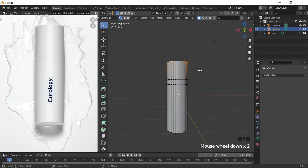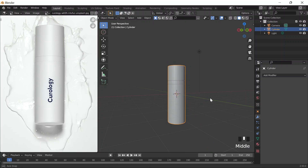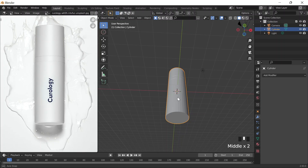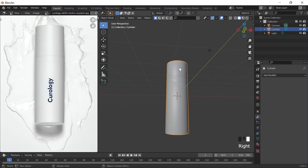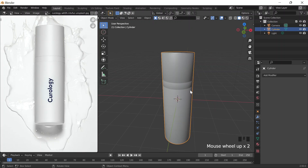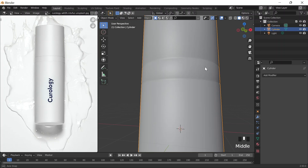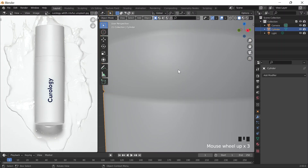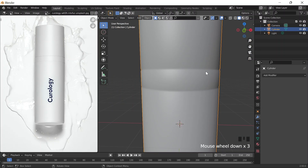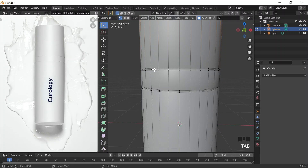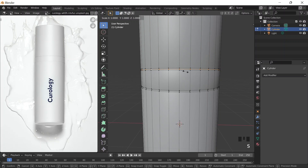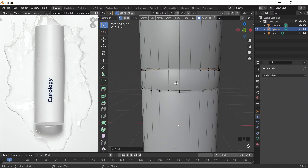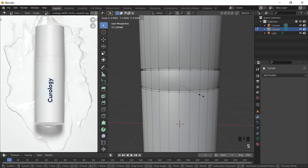I want it to be more rounder. Maybe it's just like that. I'll just right click Shade Smooth. Maybe I could Alt and select this edge and scale it a little bit more. Alt, select the edge in the middle, scale it a little bit more.